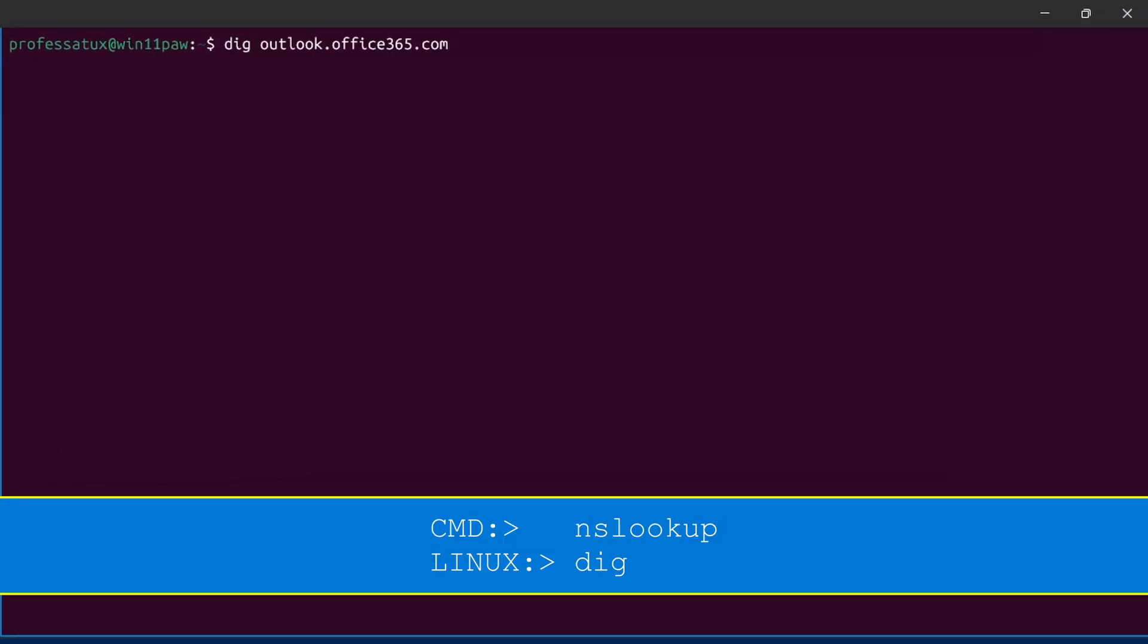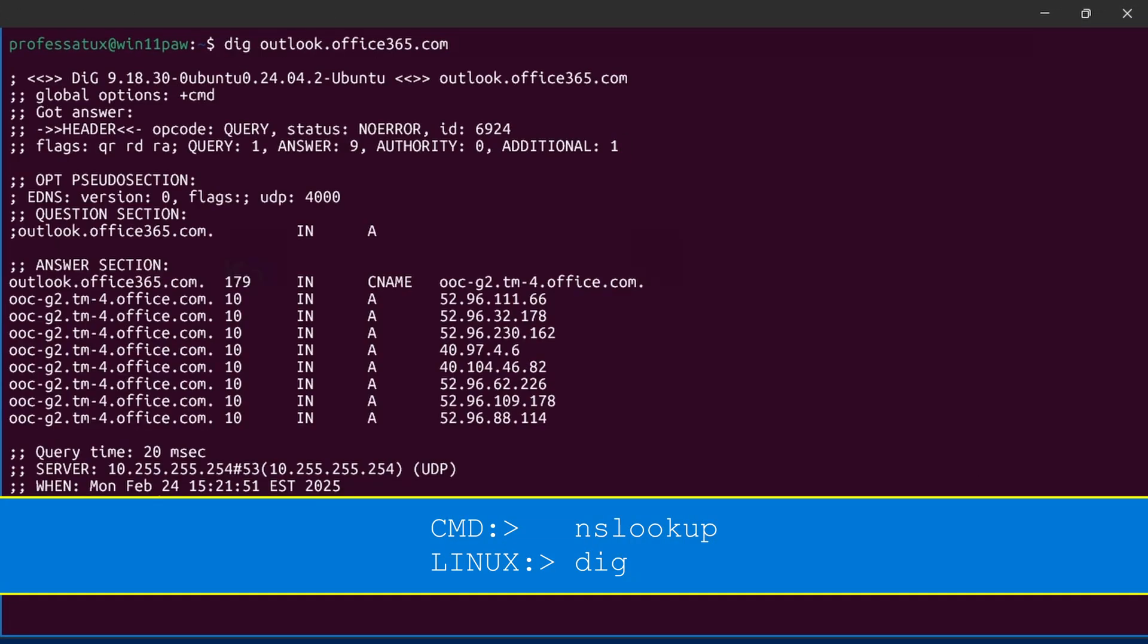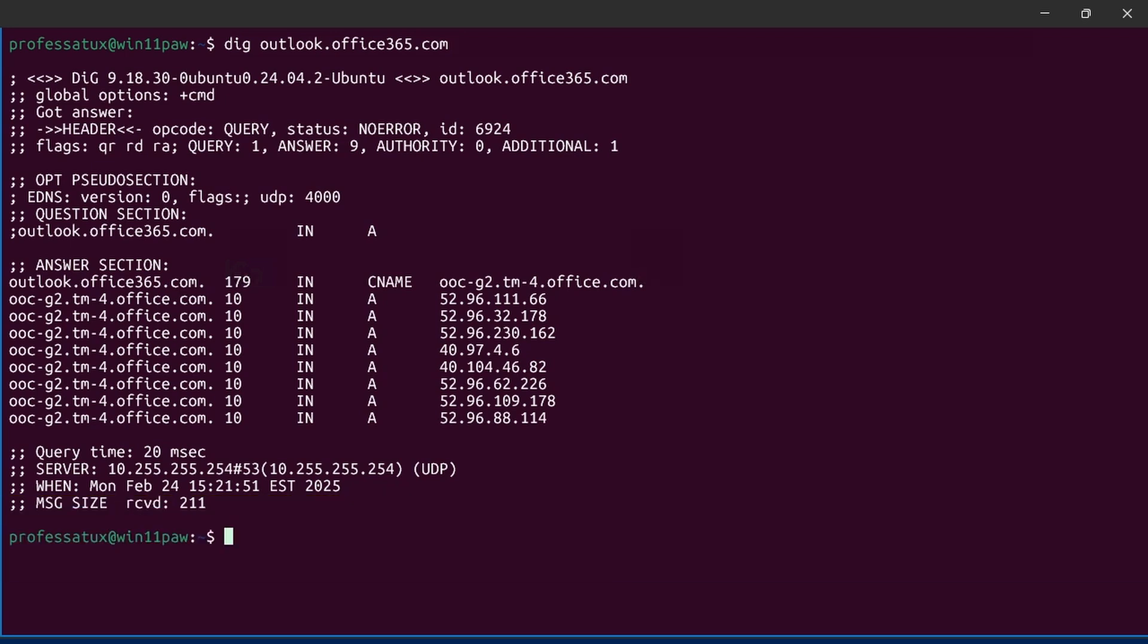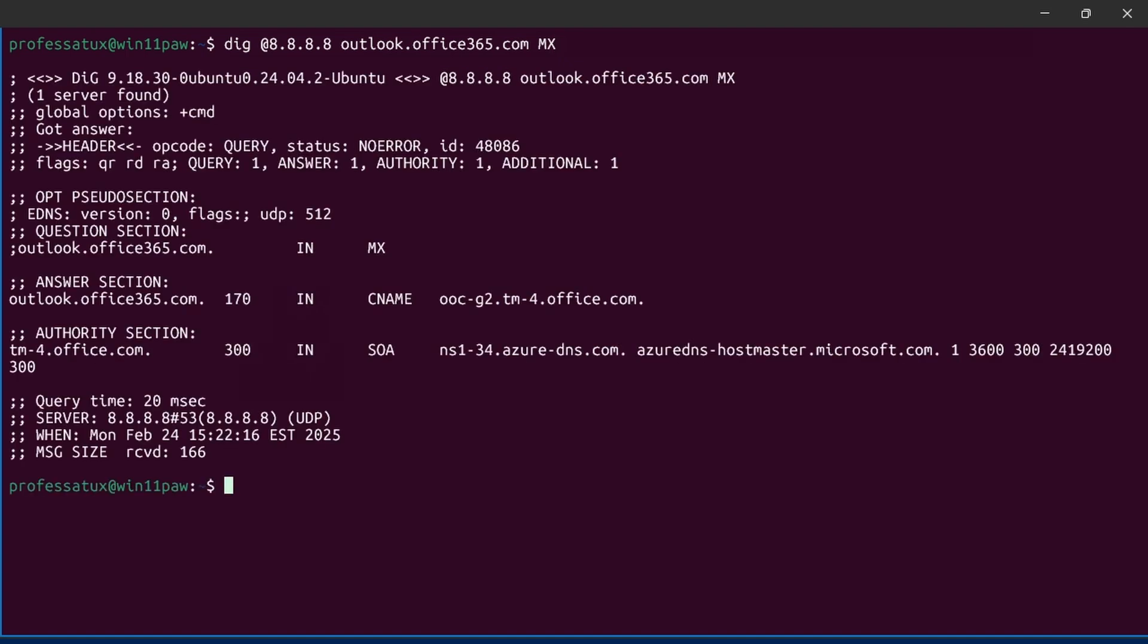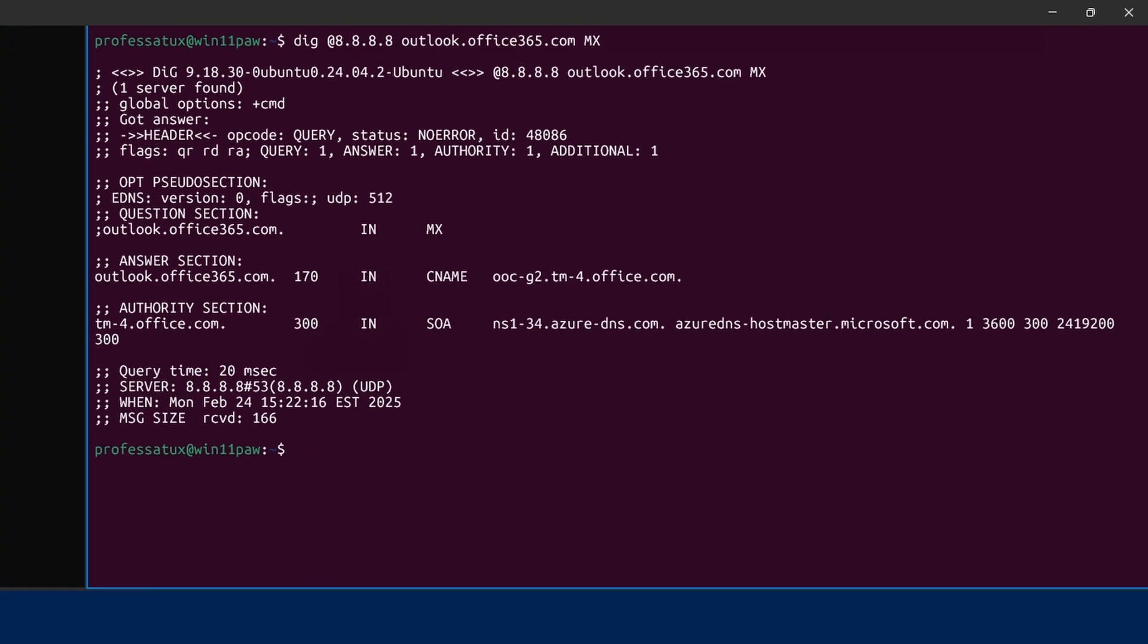Although nslookup is not deprecated, the preferred method in Linux is to use the dig command. We can specify a DNS server by using the at IP address parameter and limit the record type by appending it to the entire command.